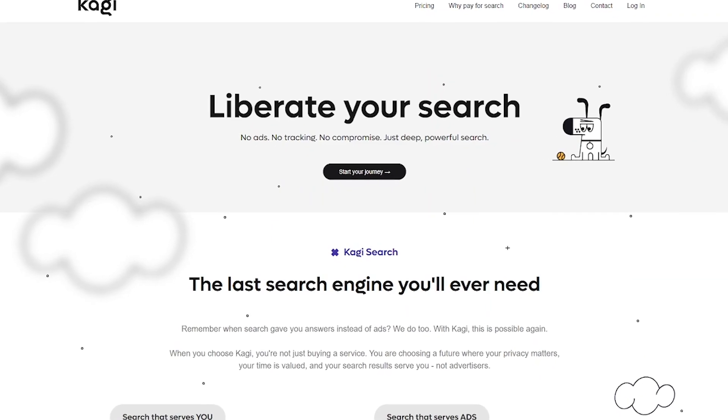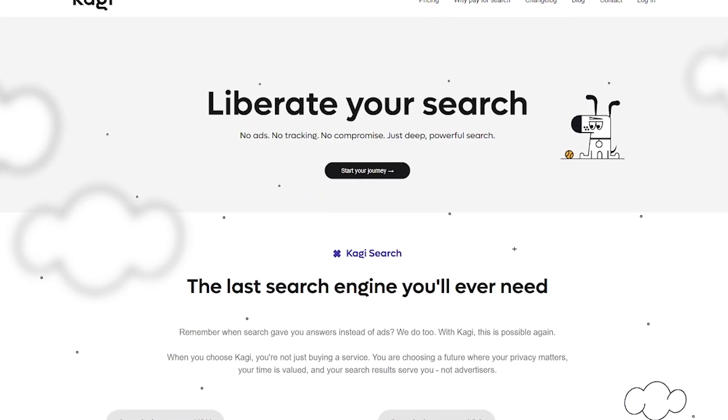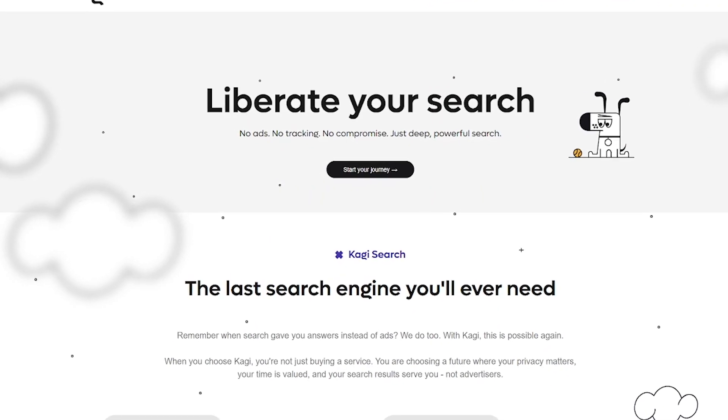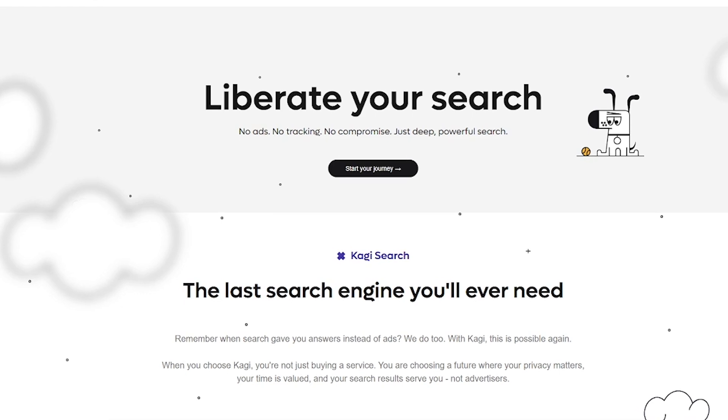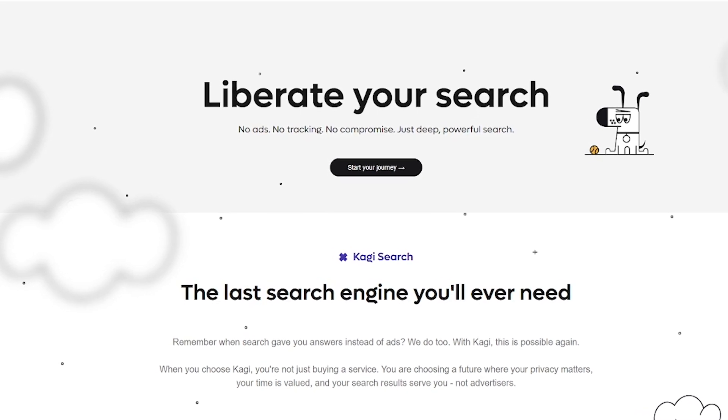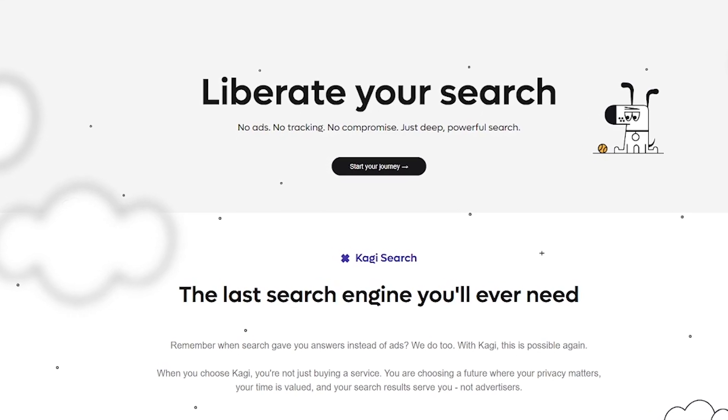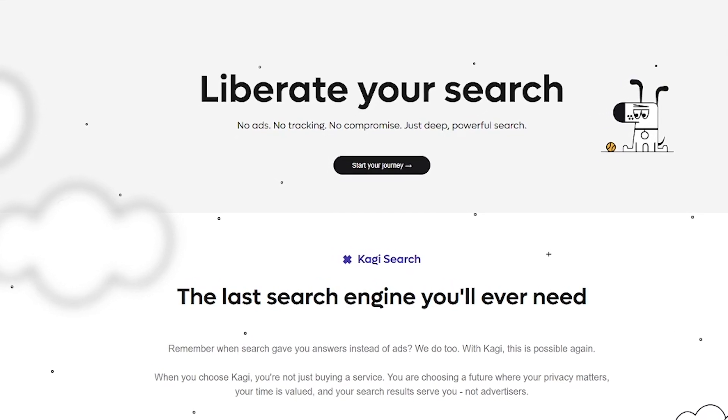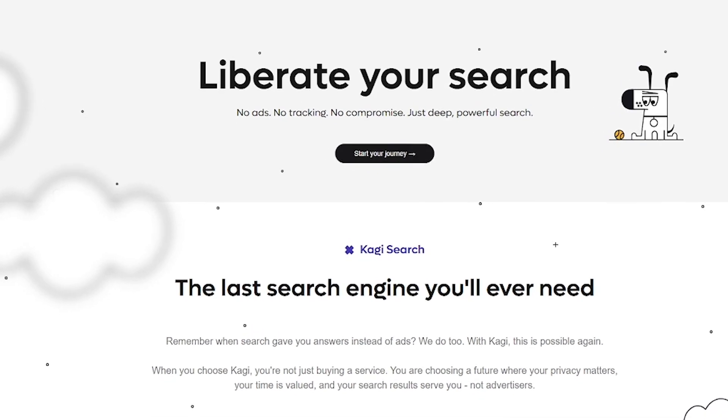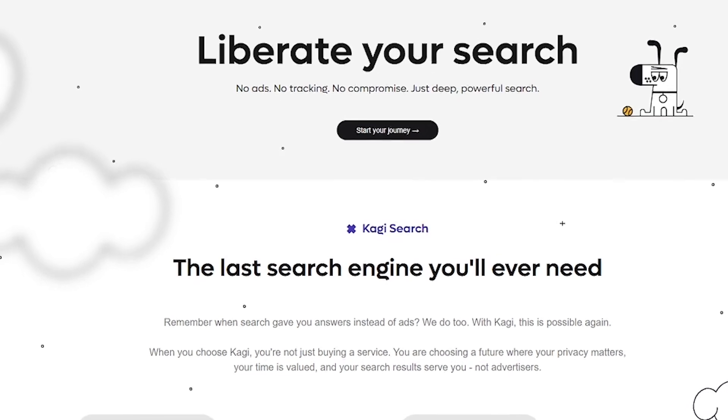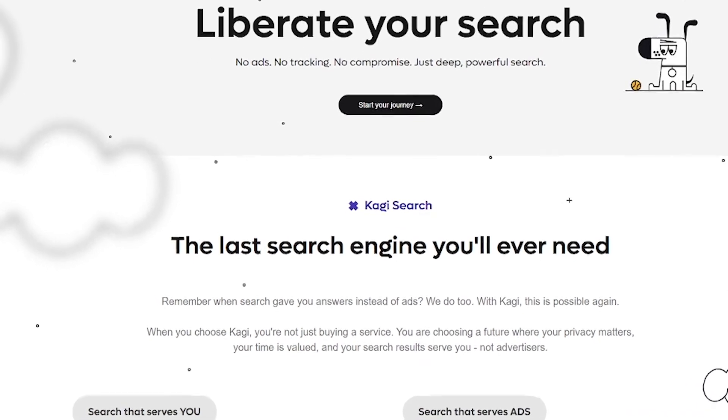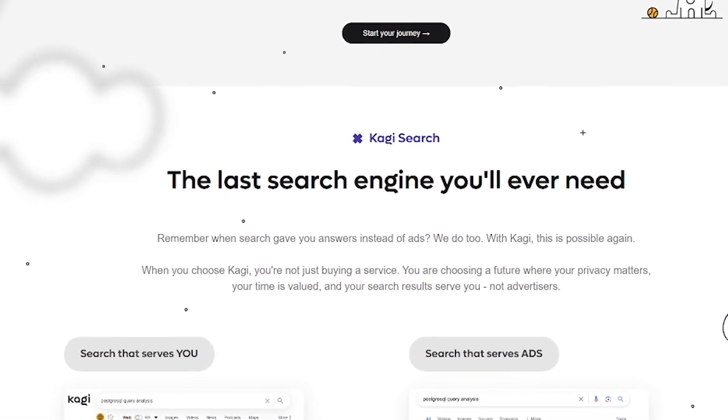Kagi is a paid, privacy-first search engine that puts you back in control. No ads, no tracking, no SEO spam. Just lightning-fast, relevant results,